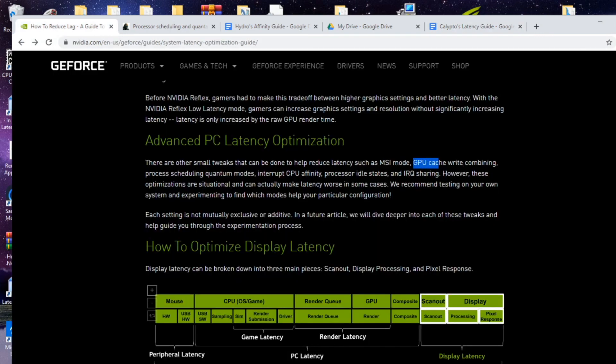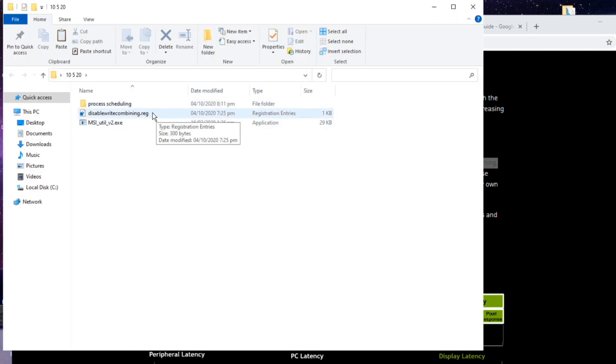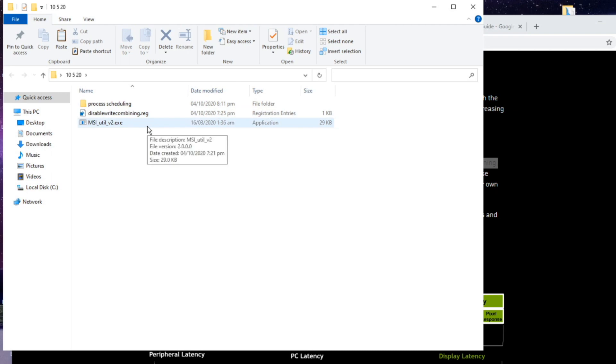The next thing is GPU write combining. I have a registry edit in here, disable write combining. This is for NVIDIA only. I'm not sure if it works for AMD so I didn't include that. But the MSI utility part works for either AMD or NVIDIA.